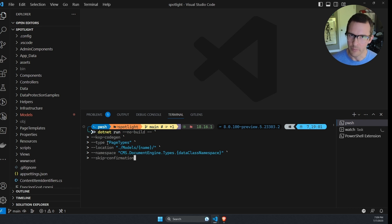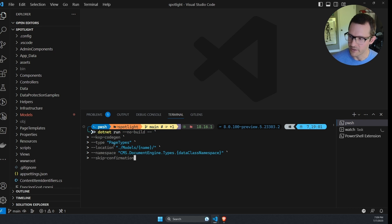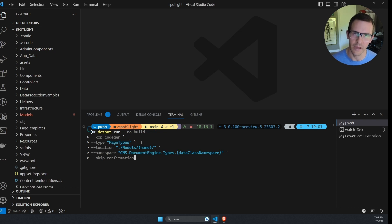So I'm specifying what type of classes I would like to generate because there's a couple different options here. Right now I'm going to focus on content types. Here the option is named page types, but it represents the content types that you would create in the content types application and experience.